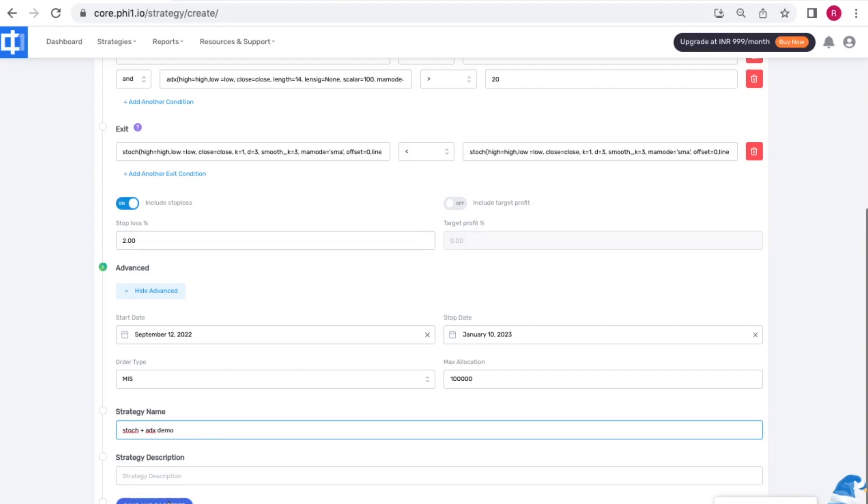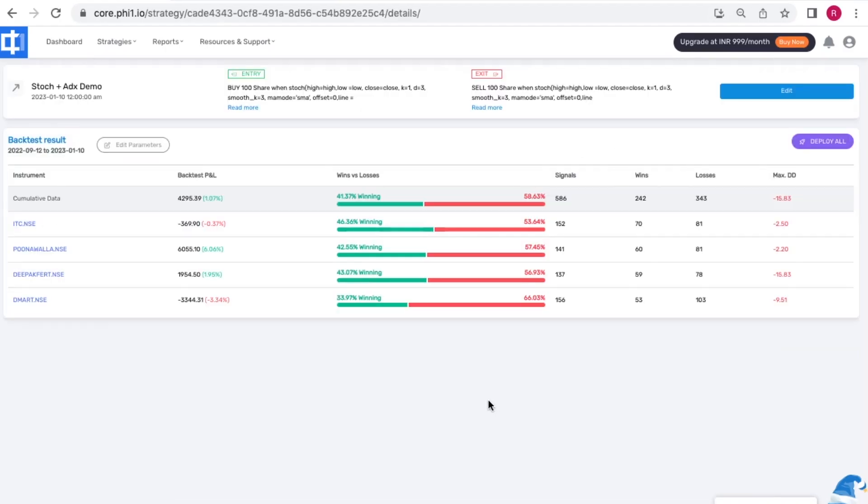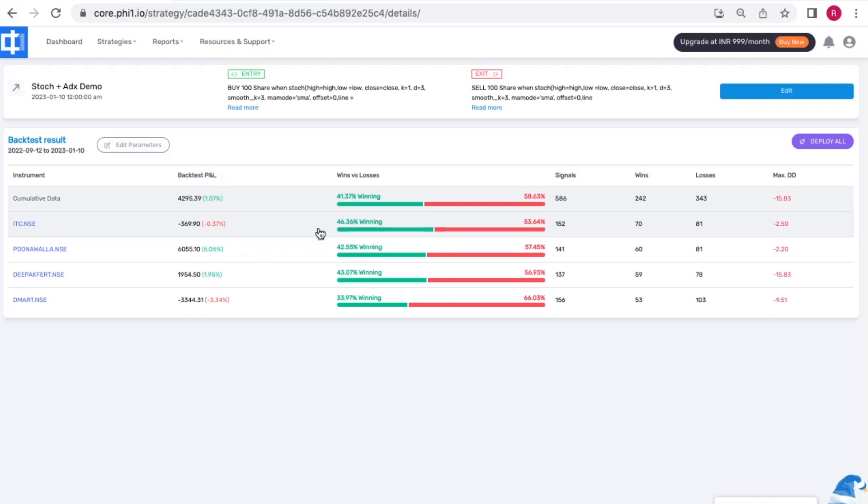So I have a decent win rate for the first three scripts, however the P&L for ITC does not look that great. So I'm going to only keep Poonawala and Deepak fertilizers in my trade and remove the other two scripts.